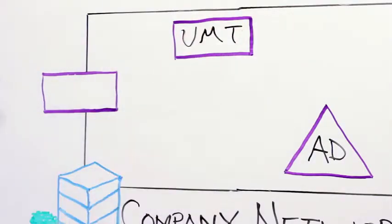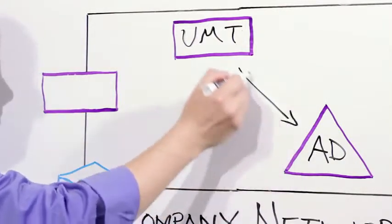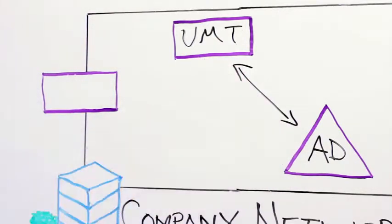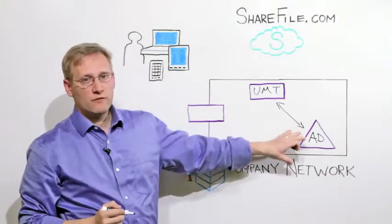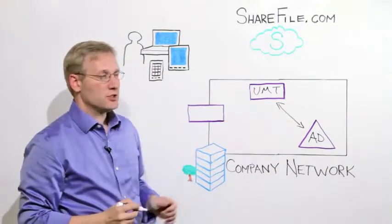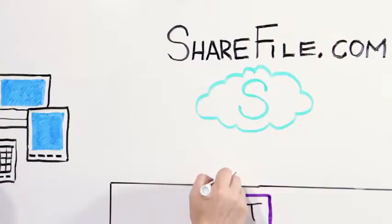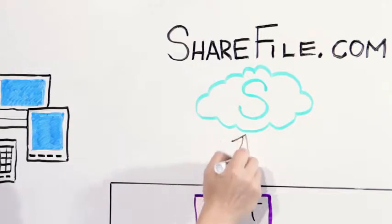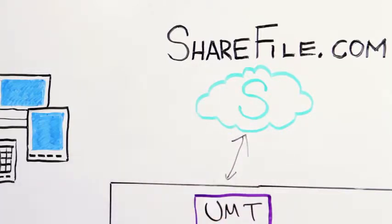The UMT connects to Active Directory and synchronizes user and group information. So it can know which of your users and groups you want to be enabled for ShareFile and then automatically provision and deprovision those groups into the ShareFile cloud.